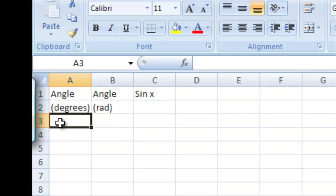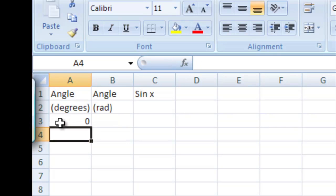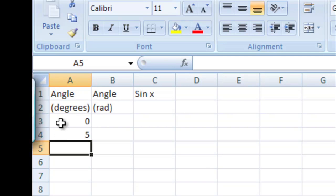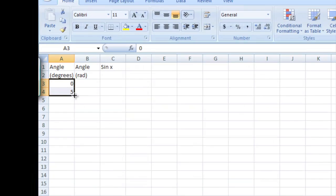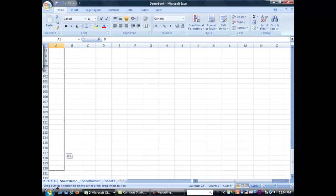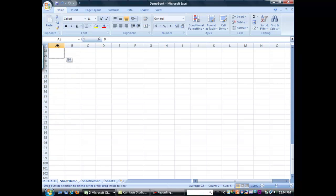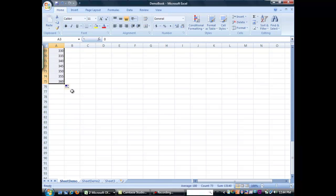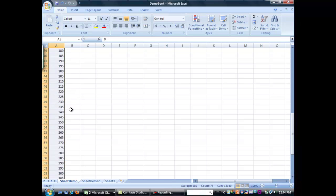Now, just like we did before, I'm going to enter a zero here, hit enter, do a five, hit enter, and I'm going to use the autofill function to go all the way down to A75, and that should get us to 360. So, we're going to go from zero to 360 degrees.